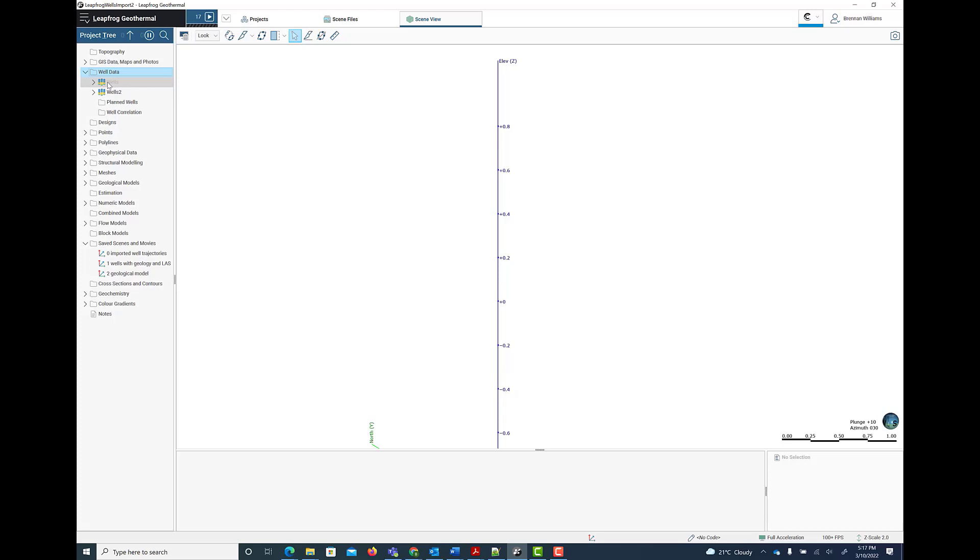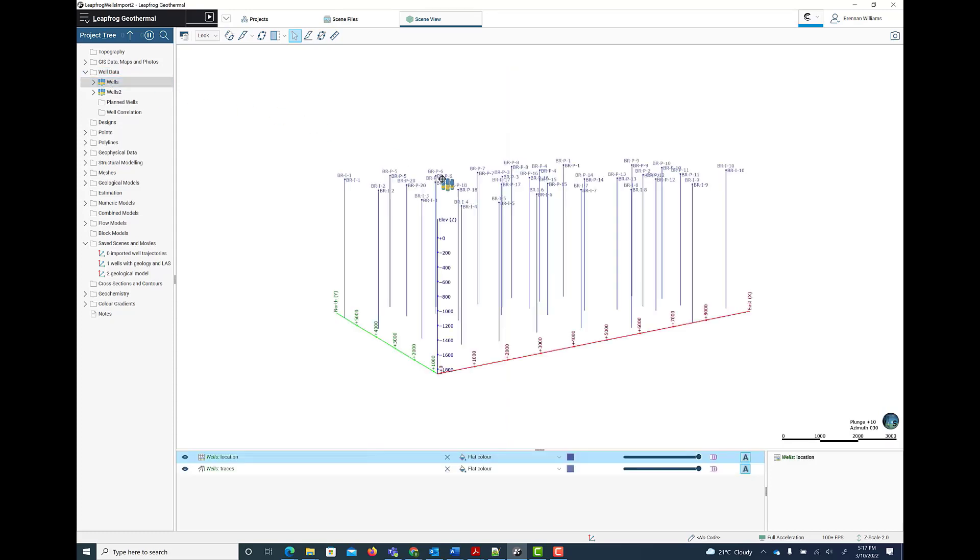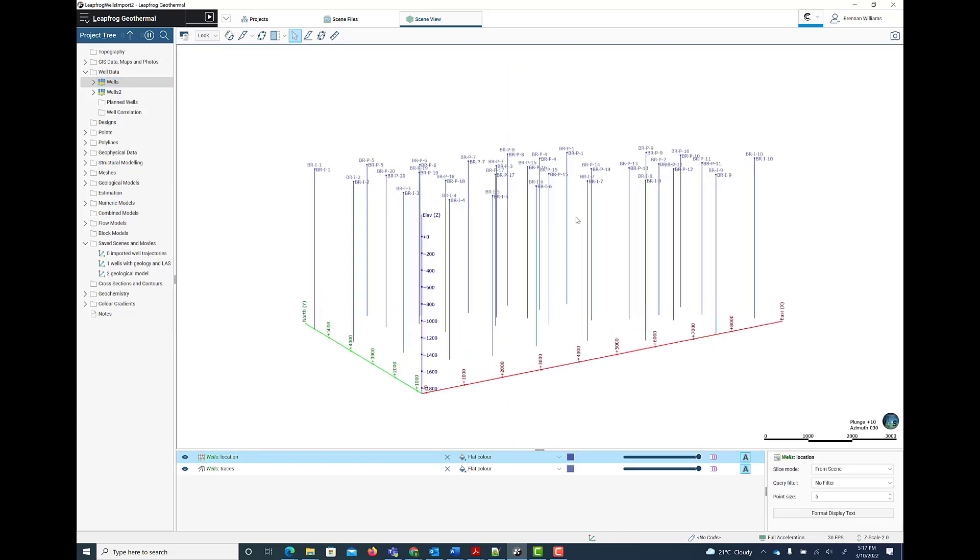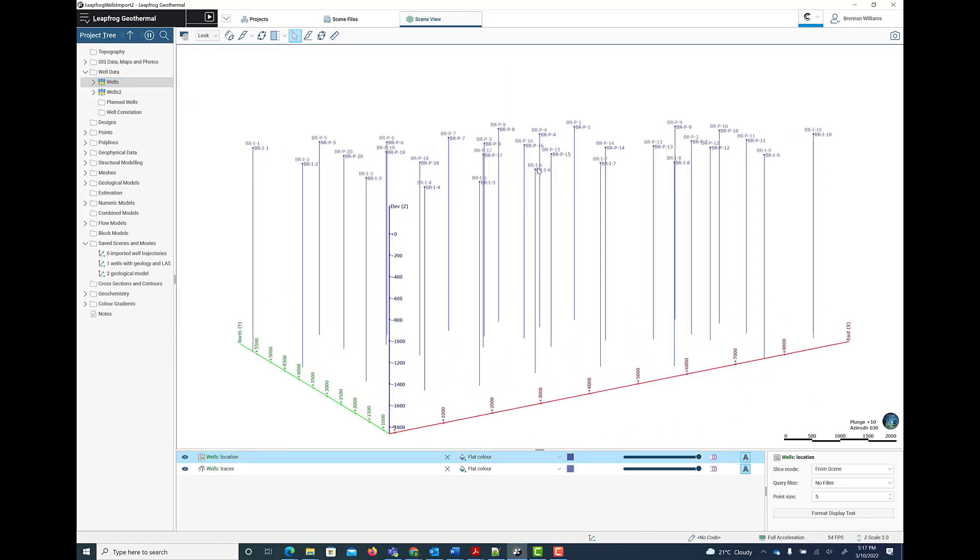Once the import is complete and the surveyed trajectory has been reverse engineered from the desurveyed file, you can drag and drop the well trajectories into the scene. You can see in this example, we have a number of injectors and producers. All of these wells are actually vertical, but deviated well trajectories are supported, including horizontal trajectories.